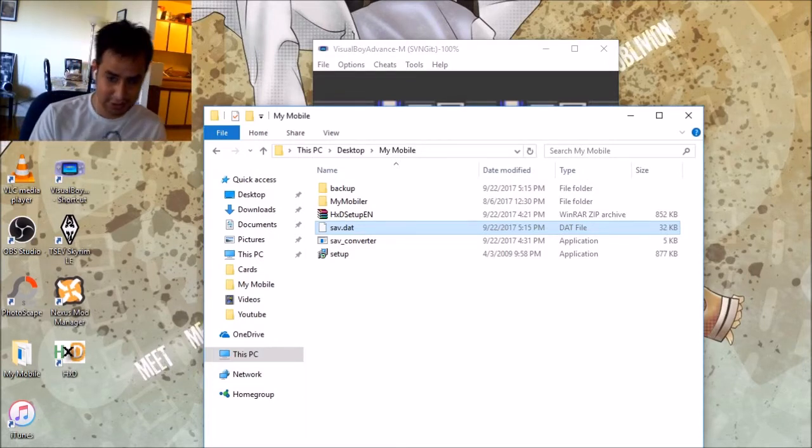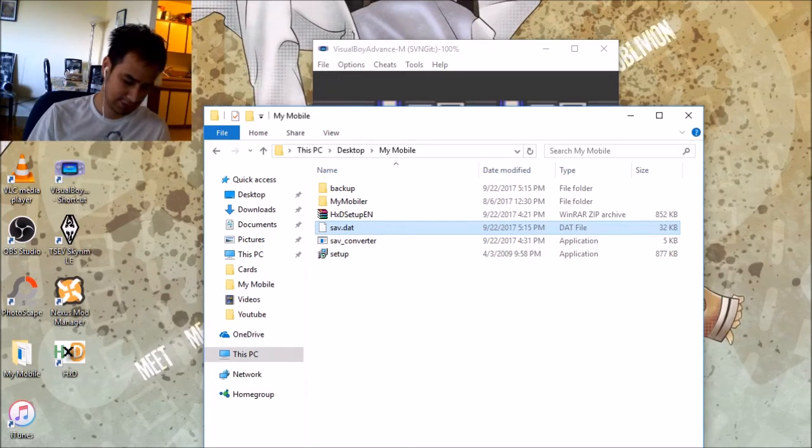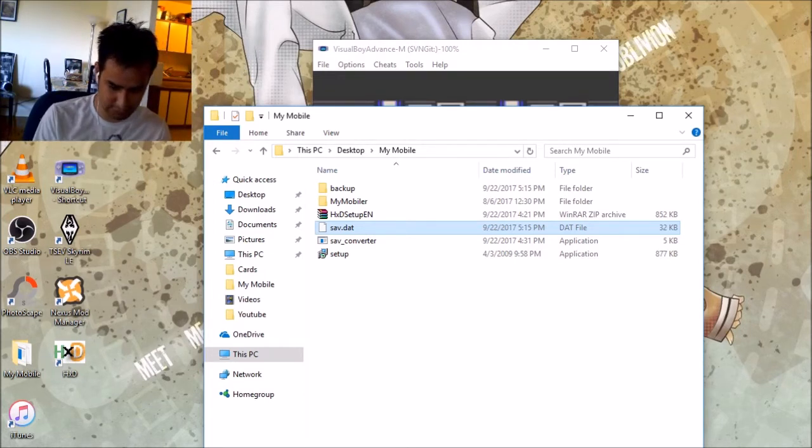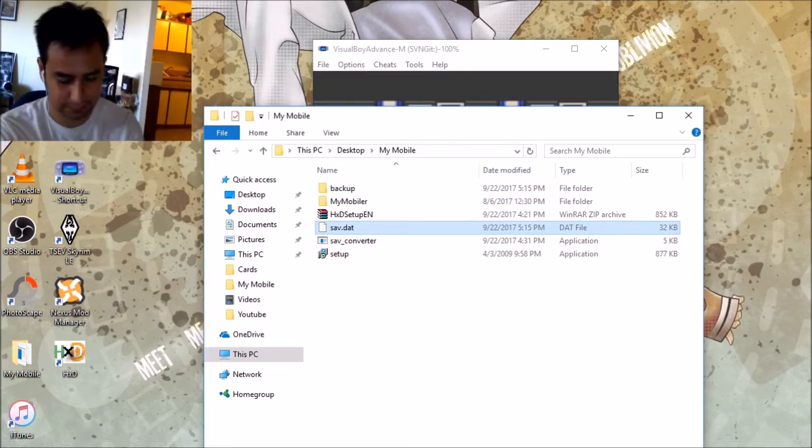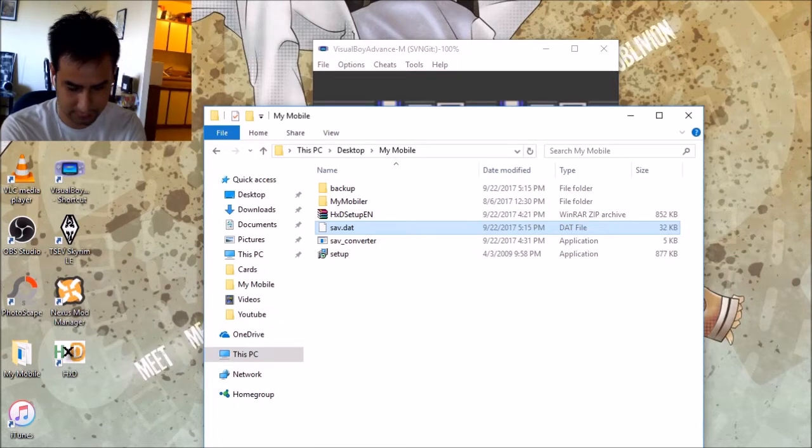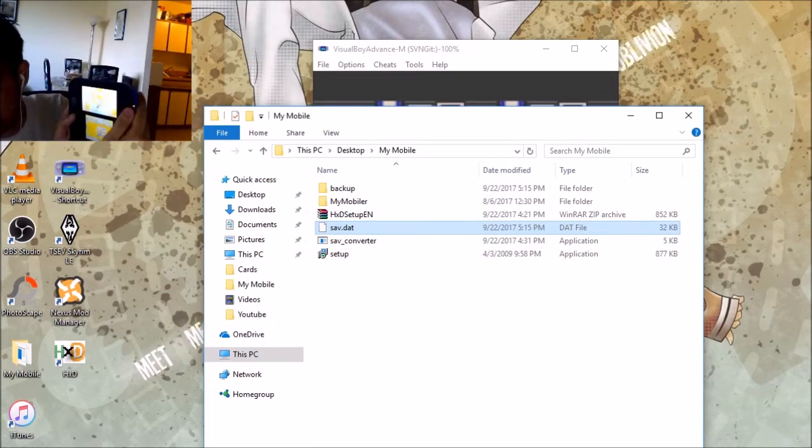But, this is a scenario that most of you guys are experiencing. Just to make sure this is legit. So, I'm using 2DS. But, 3DS is the same. Whatever. So, I don't know if you guys can see it.